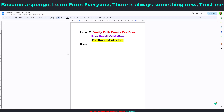Verifying emails is going to save you a long run of troubles. It's actually a paid service, but in this video I'm going to show you how you can verify unlimited bulk emails for free using my free email validation method for email marketing. Without wasting your time, let's delve right into it.